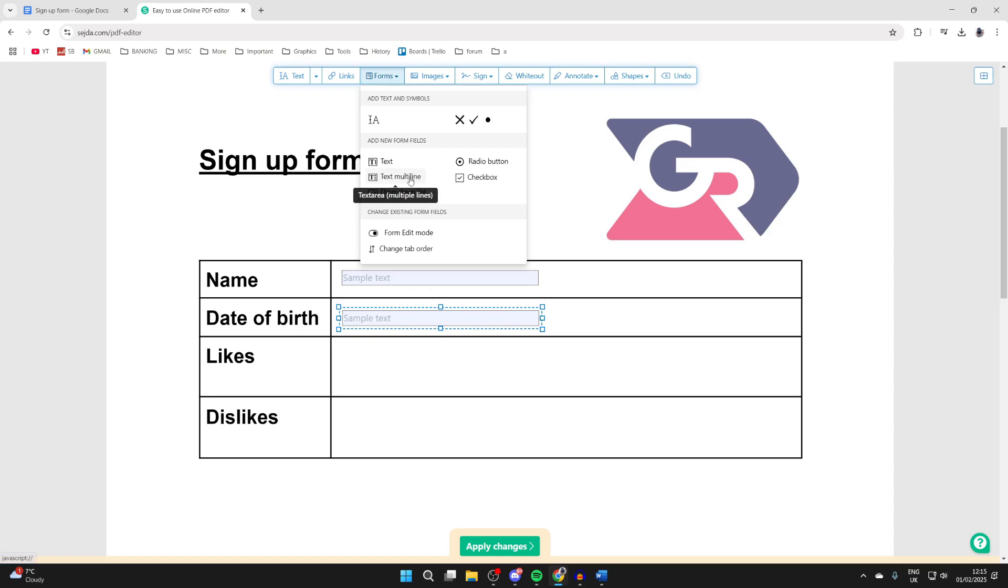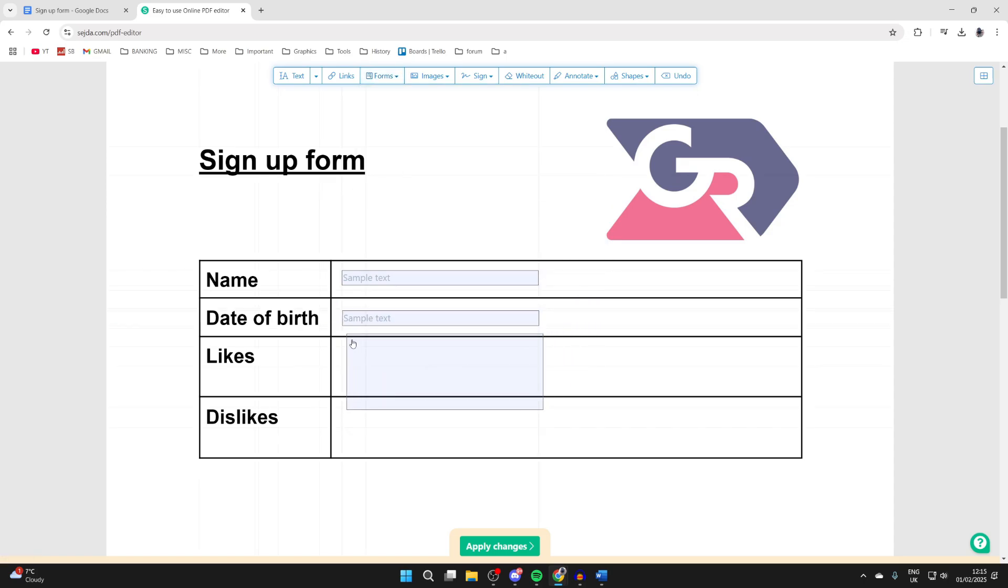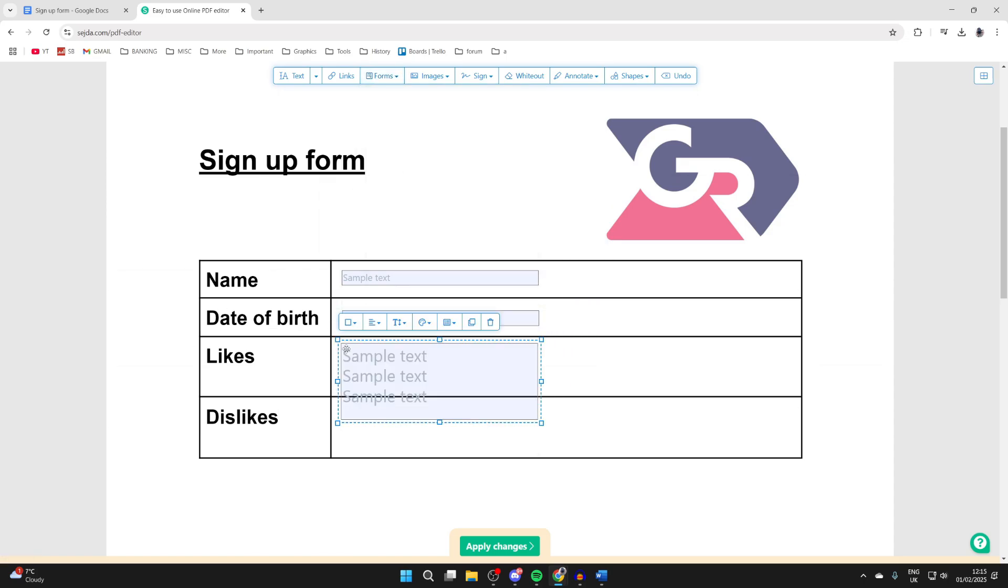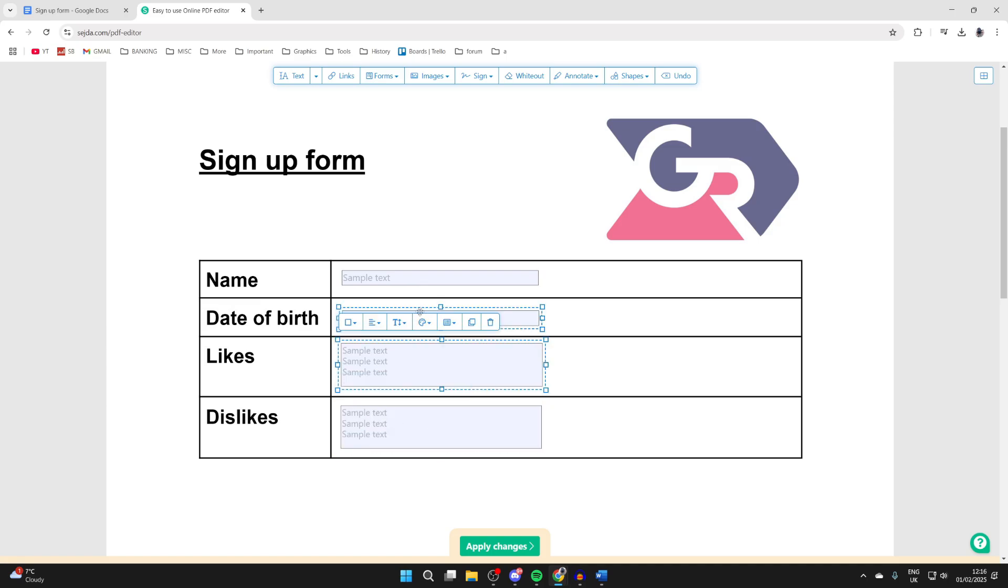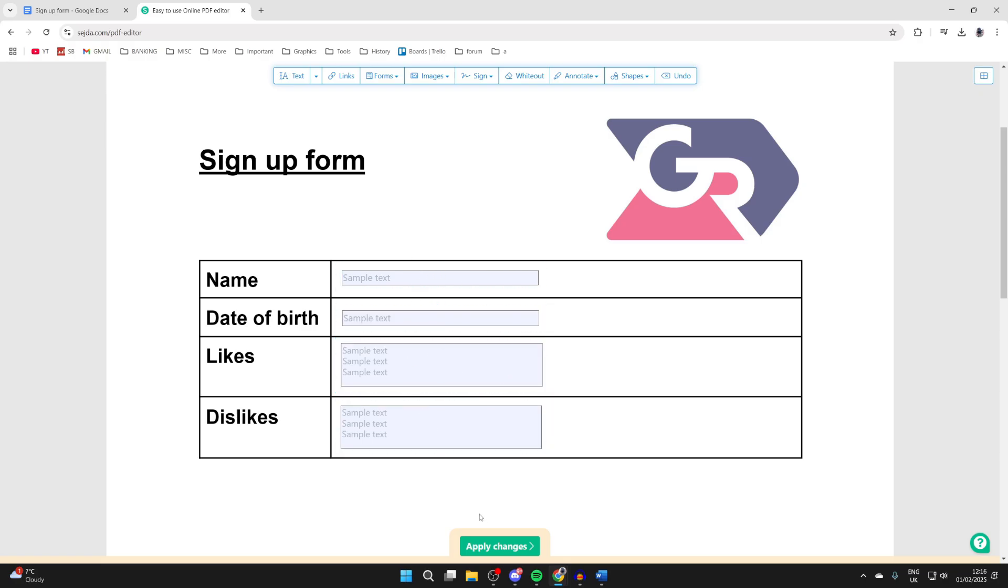For the likes and dislikes I'm going to use text multi-line. When you click it you can also adjust the size of it as well. And there we go, there it is. You can change things like the color and the font size as well. I'm just going to keep it simple though, and then when you're ready you can click on apply changes.